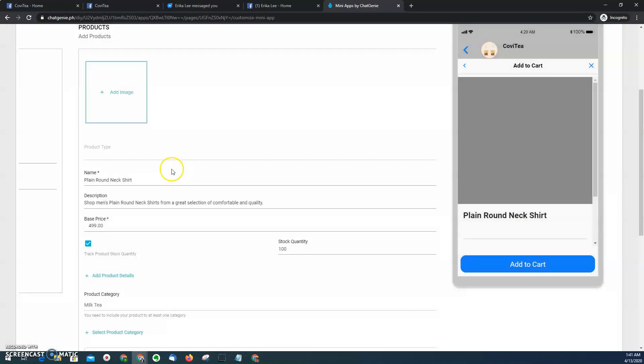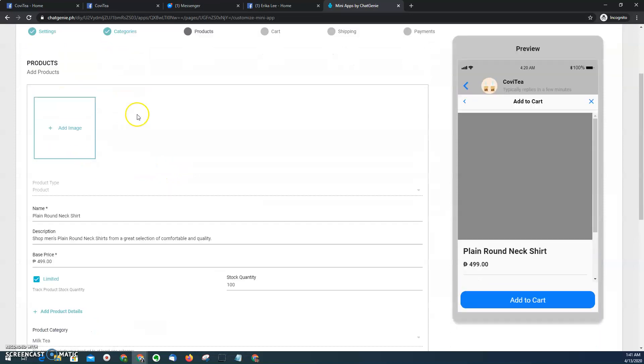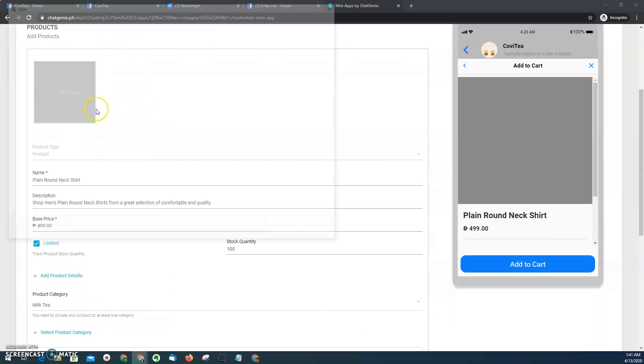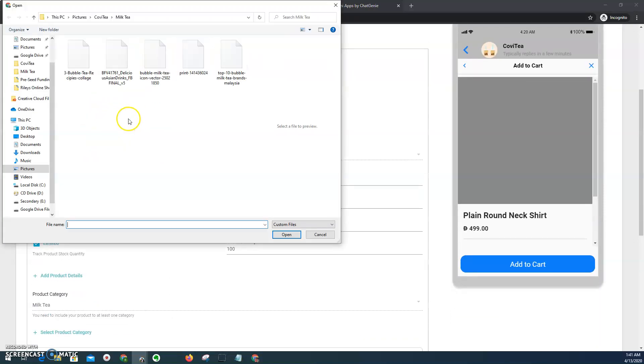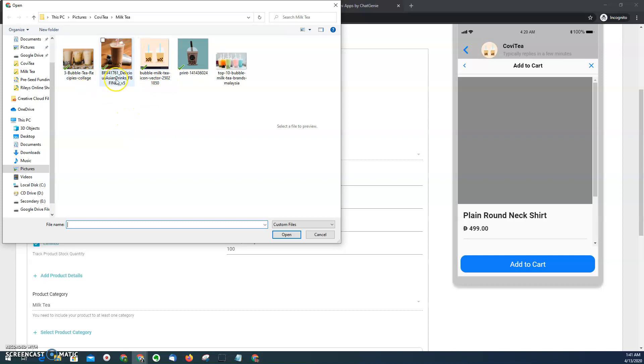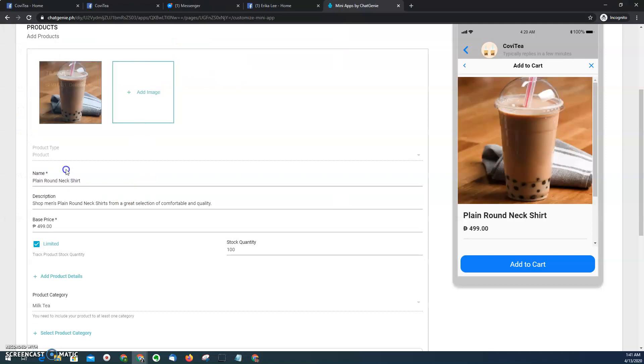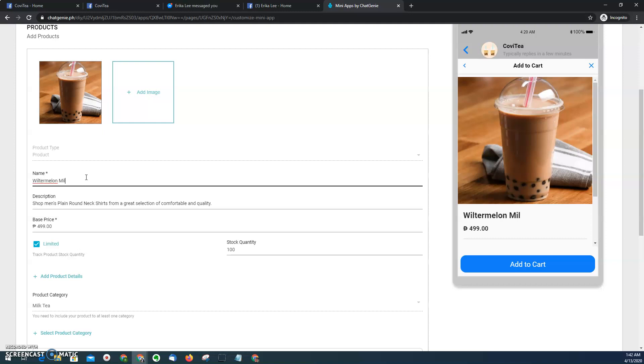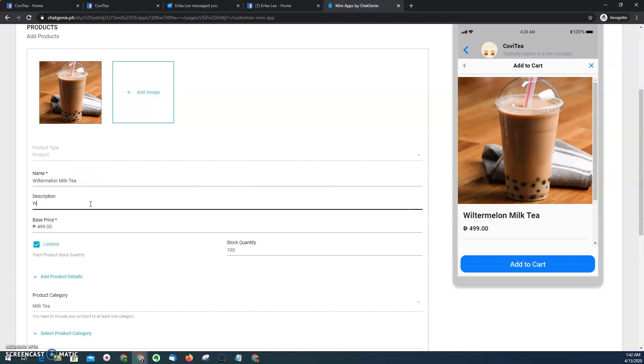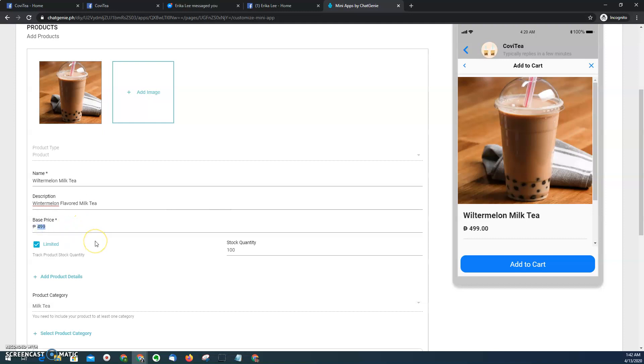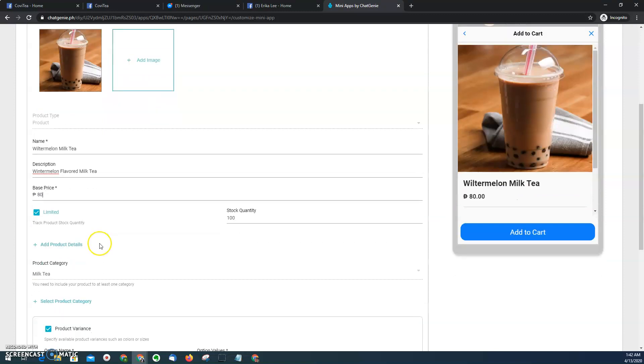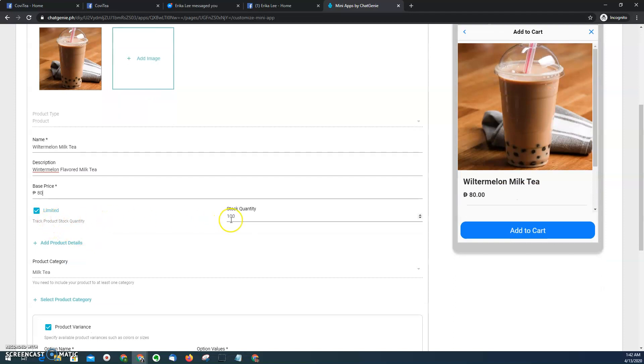Of course, after providing the categories, we have to put the product. Let's say, for example, this one. This is I think a winter melon milk. So I'm going to choose this one. Winter melon Playboard milk. And then of course the base price, the smallest one is 80 pesos, and then I only have 50 cups for this variant.